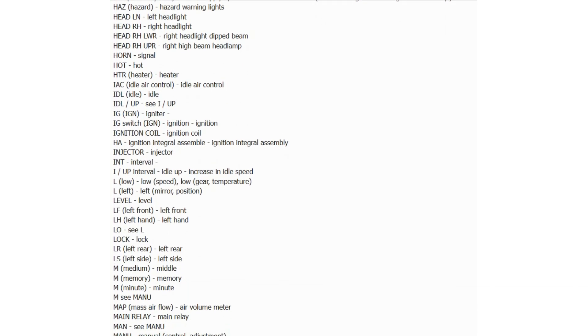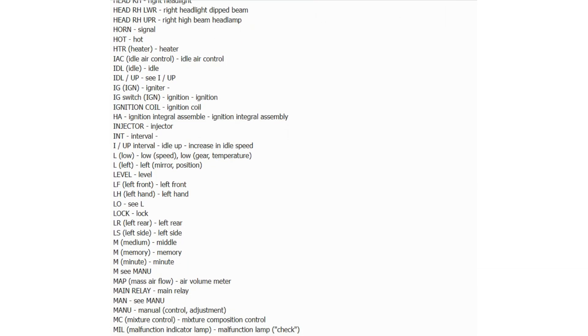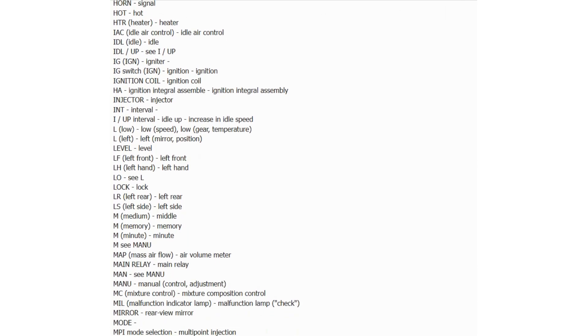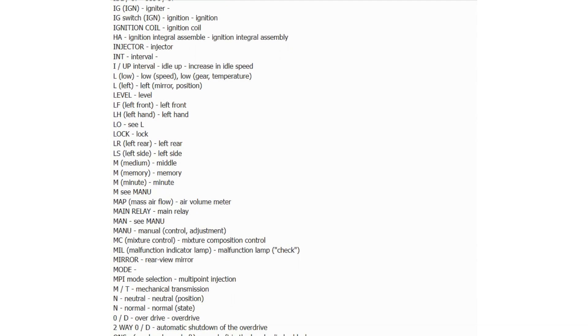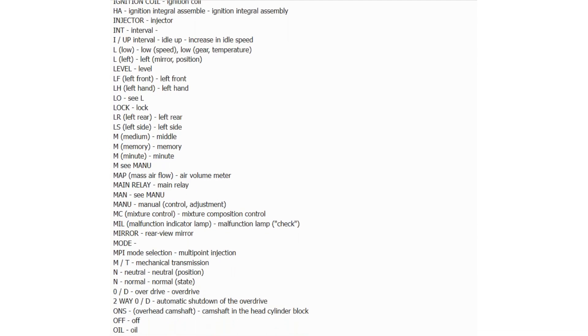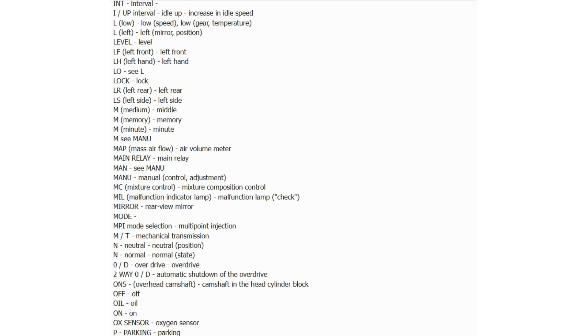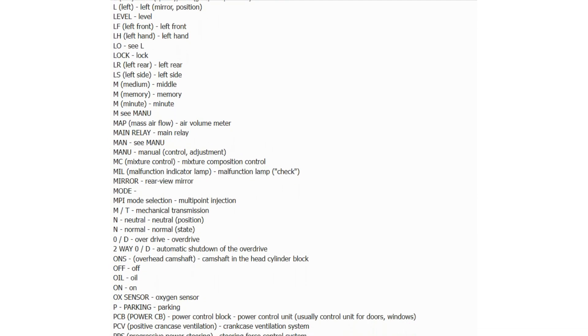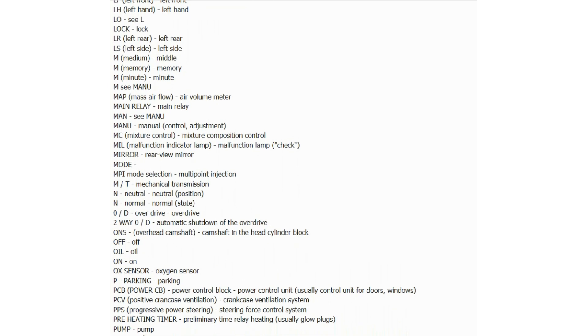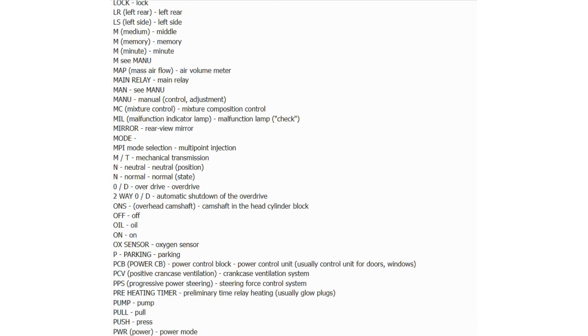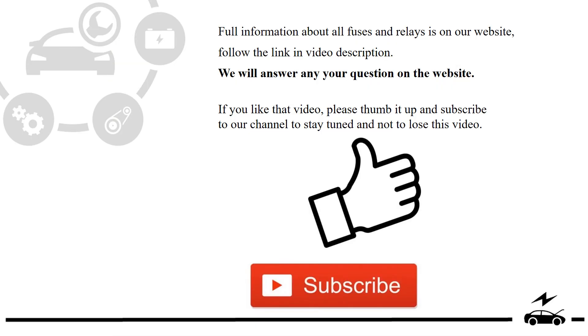Full information about all fuses and relays is on our website, follow the link in the video description. We will answer any question on the website. If you like this video, please thumb it up and subscribe to our channel to stay tuned and not to lose this video.